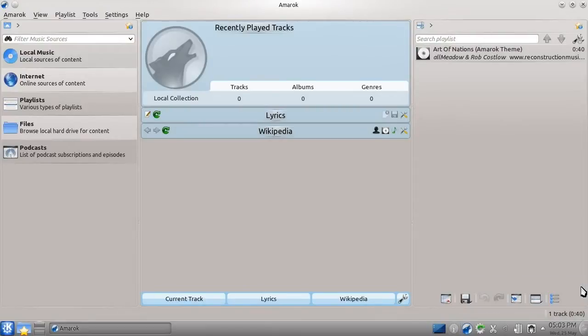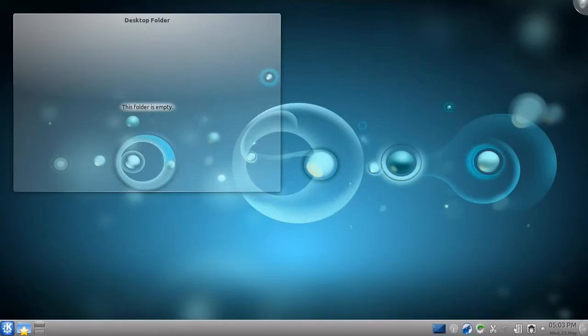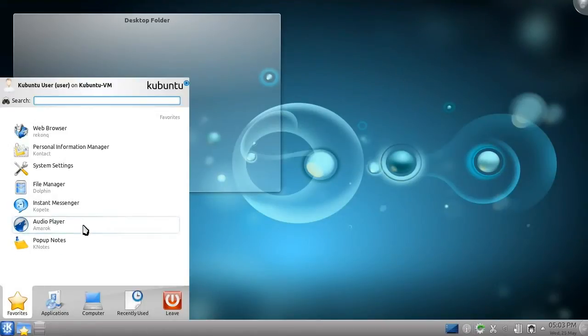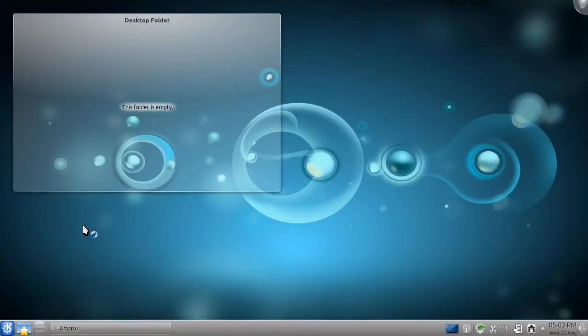I'll let this installer run in the background. Once it finishes, I'll simply need to quit and reopen Amarok, and I'll have all the additional functionality the package has added.